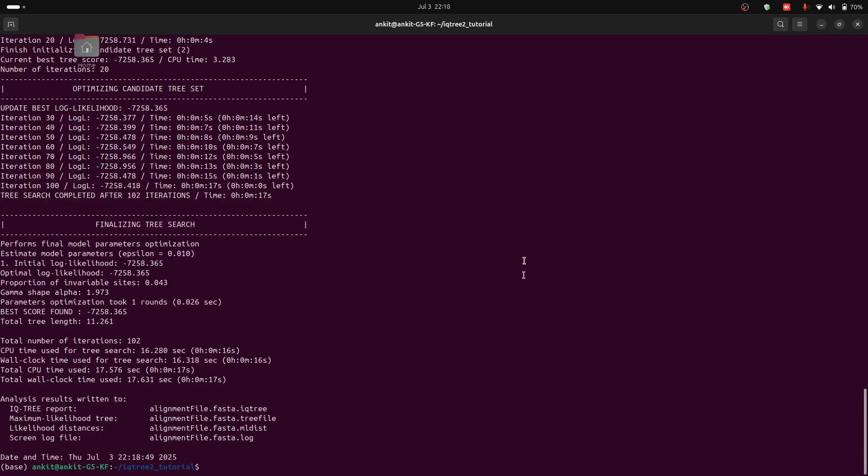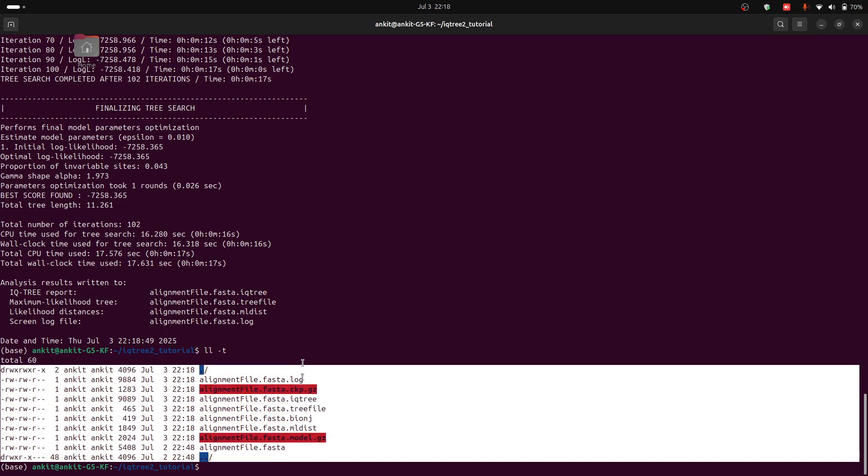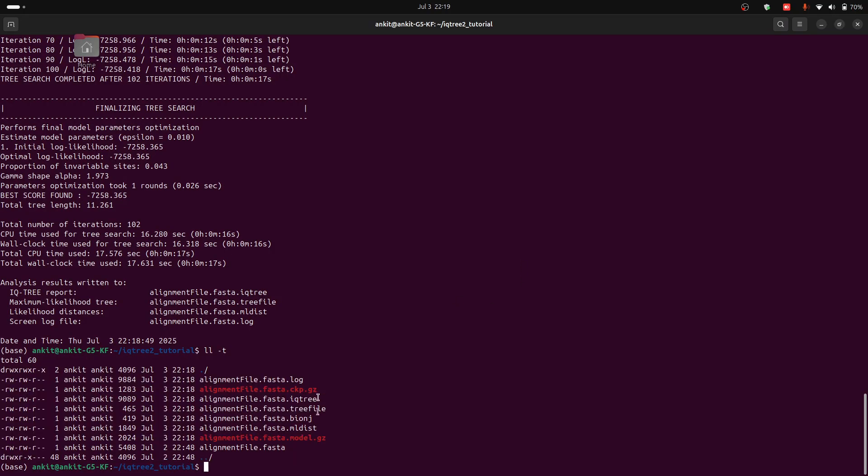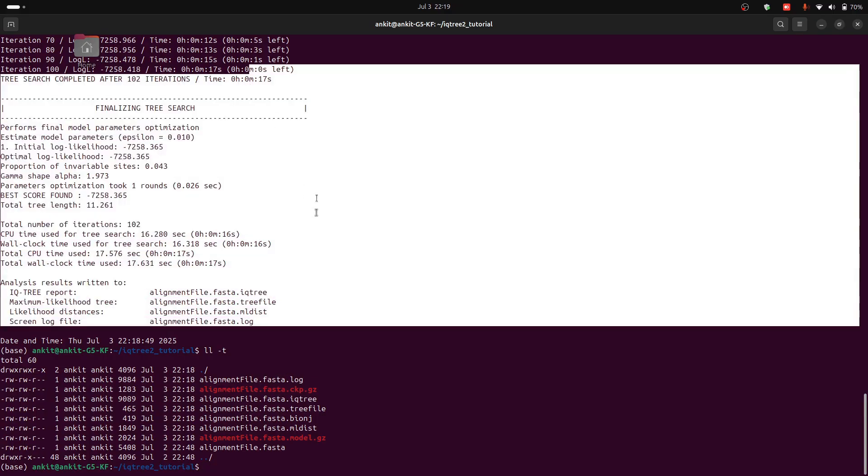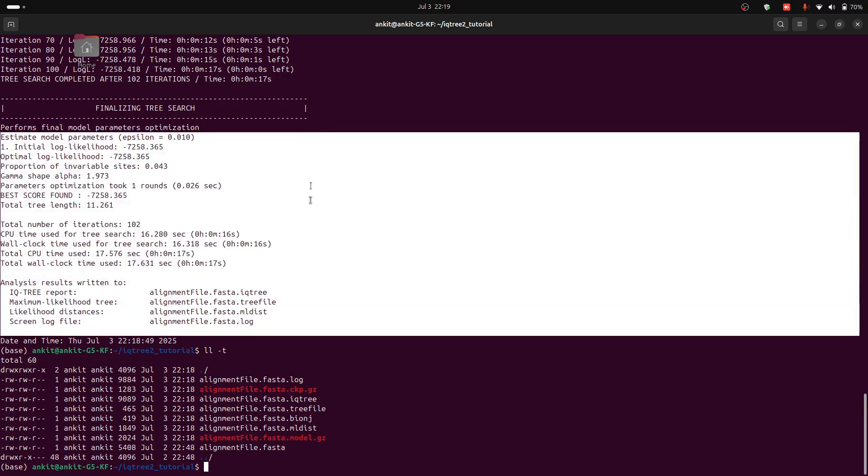Now our analysis is completed. You can see the output files. For example, I have multiple files here, but this file contains the log. This is the log file, which contains all the data or all the logs during the run.